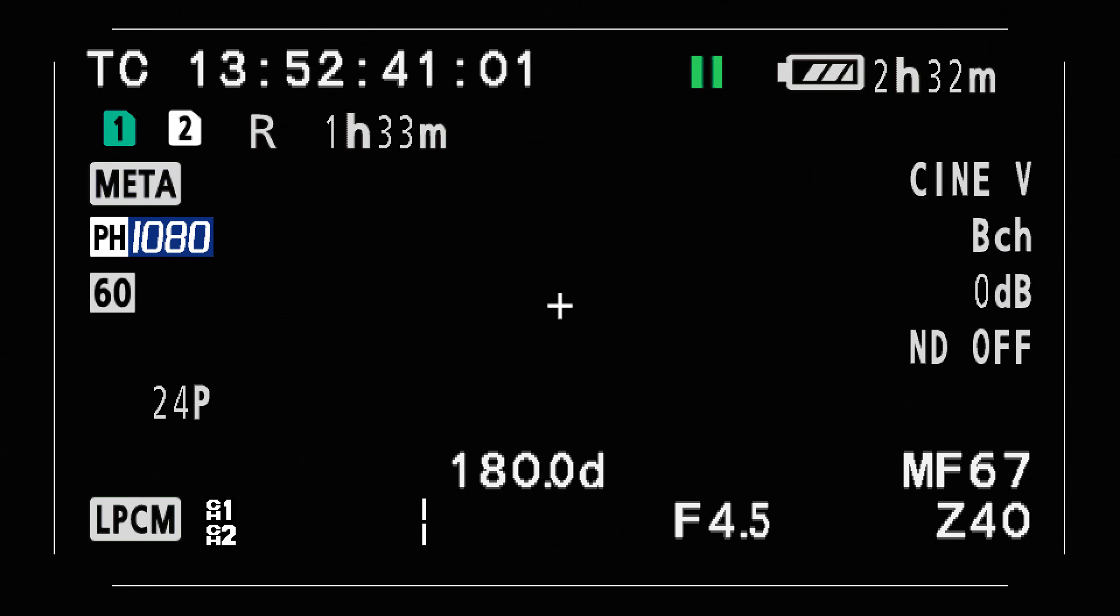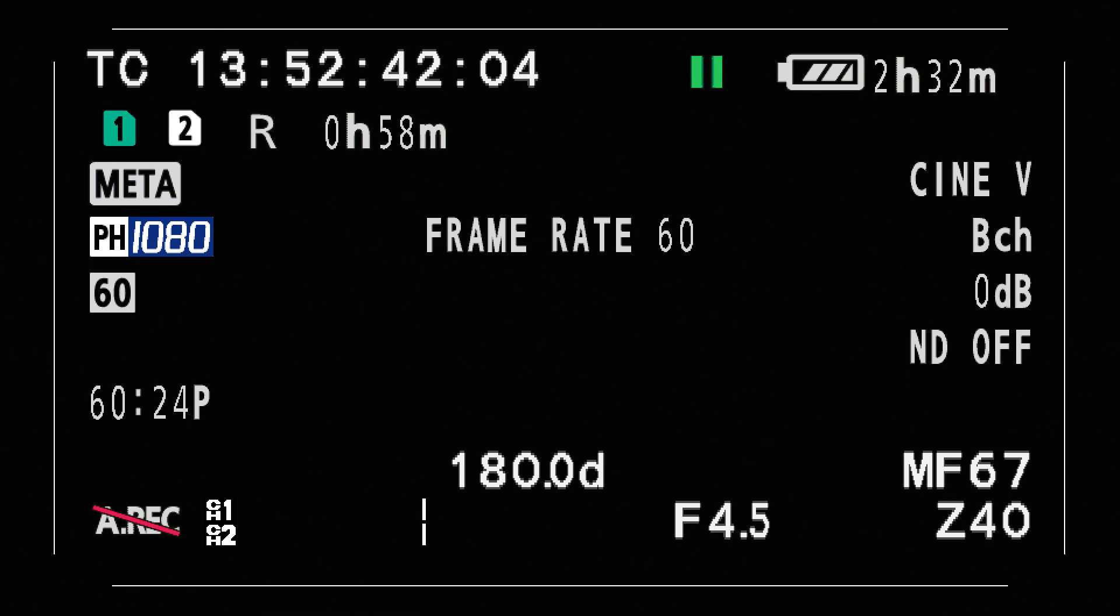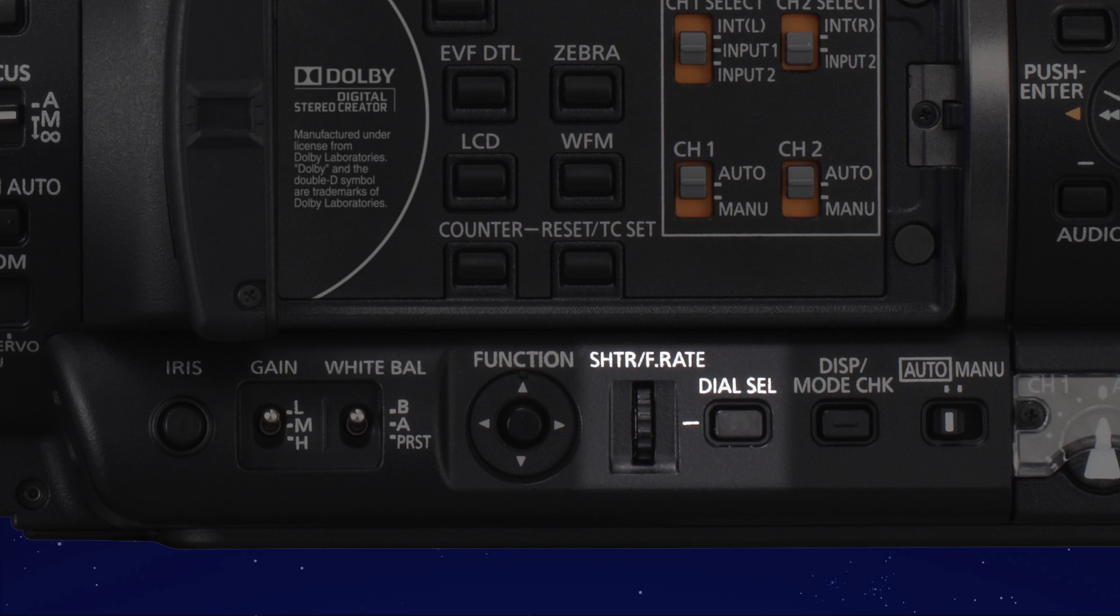Now one thing to note: when you go into variable frame rate, you'll see a red slash at the bottom left-hand side of the viewfinder. This tells you you are not recording audio. Be forewarned. You will still hear the audio if you are monitoring it, and you'll still see it in the viewfinder, but the red slash reminds you that you are in fact not recording audio when you're in variable frame rate.